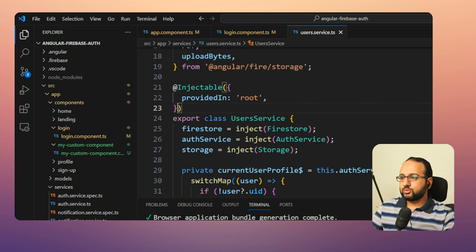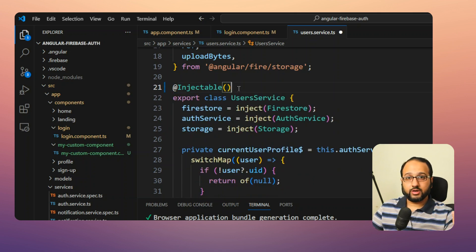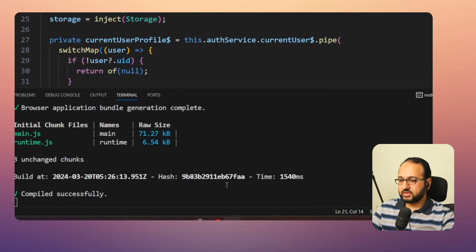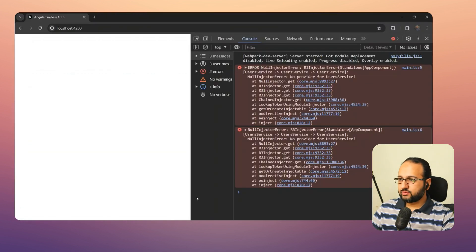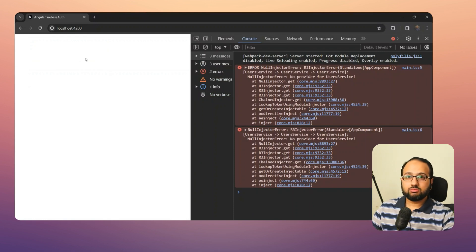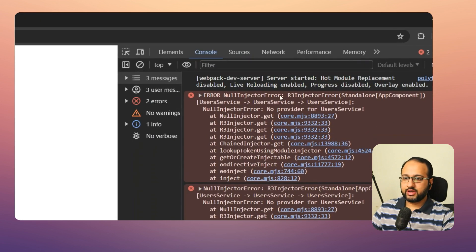Now, if you remove 'providedIn: root', the service is not going to be provided anywhere by default. If we save this and run the app, we see a blank page — and in the console there is a NullInjectorError.